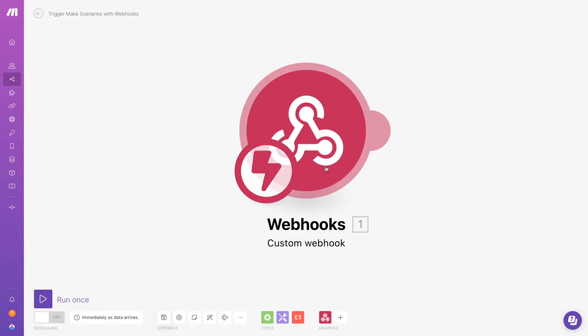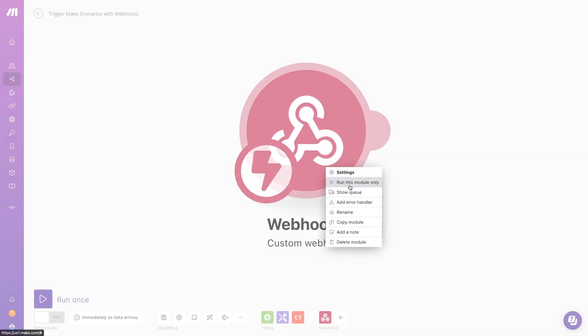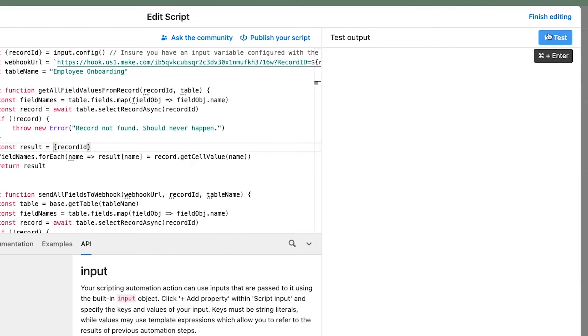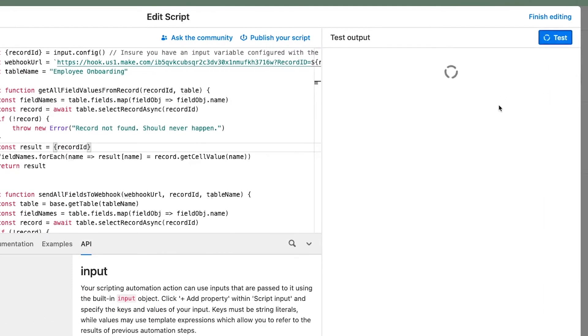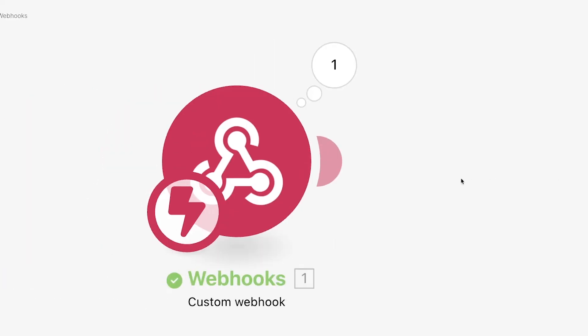Your make scenario should still be listening for data, but if it isn't, just click run to listen for new webhooks. Back in Airtable, go ahead and test the automation with the script. Now, Make should see how your webhook data is structured.